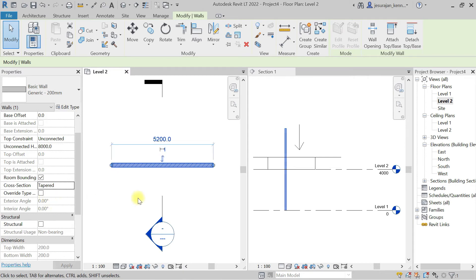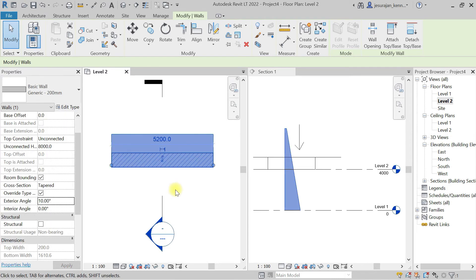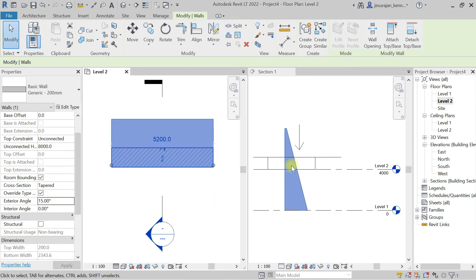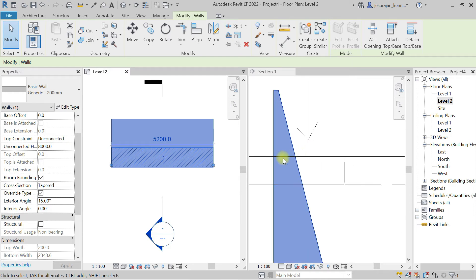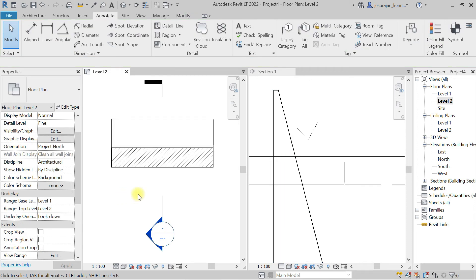Now if I select the wall I can override the cross section. It is now accepting the tapered setting. I'll set the exterior angle to 15 degrees — you can see the wall is changing. This is where we are cutting the wall and we can see it down to the bottom in the plan.